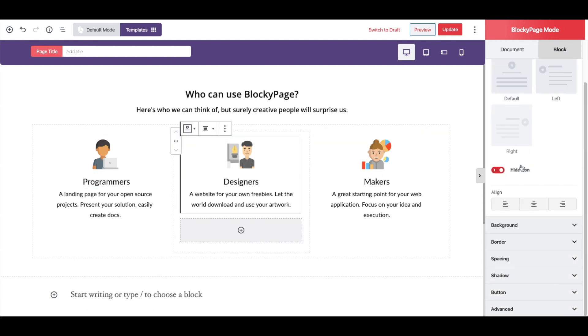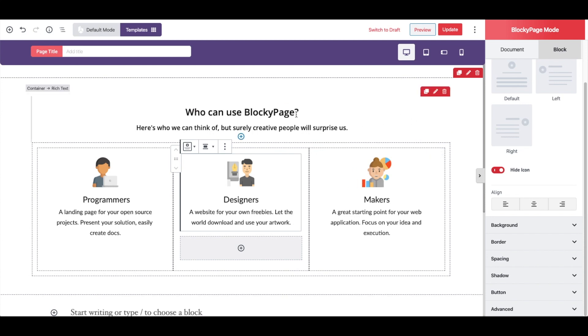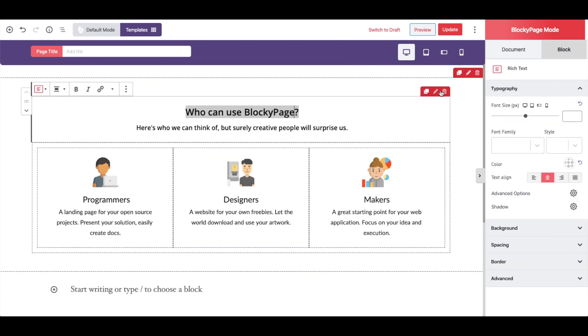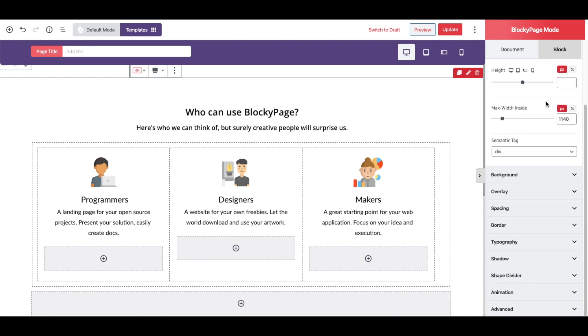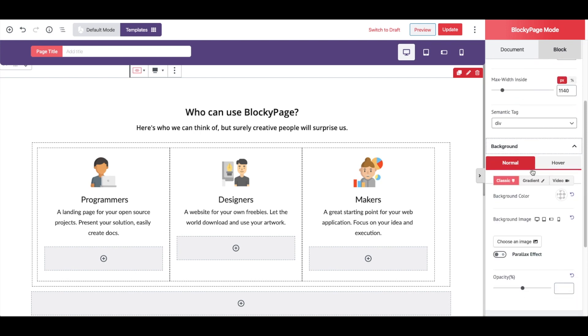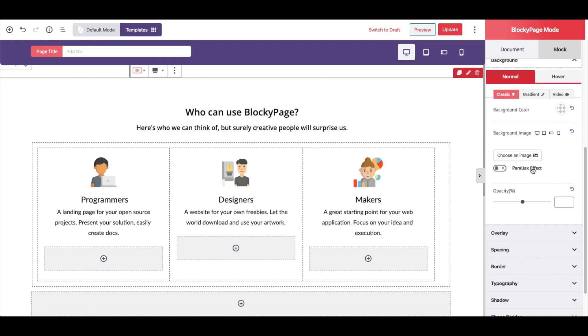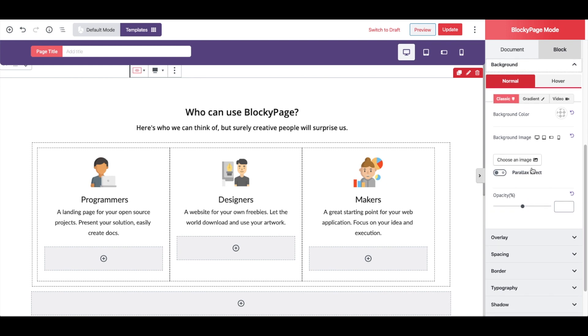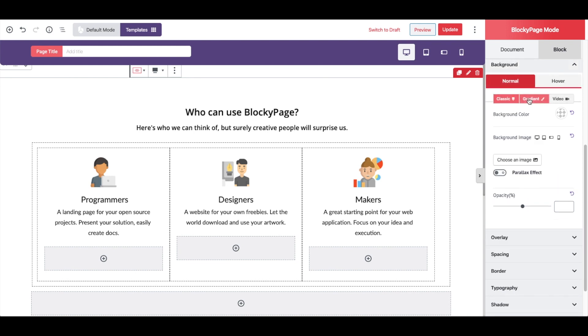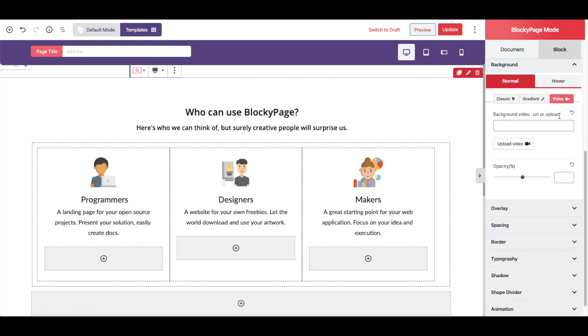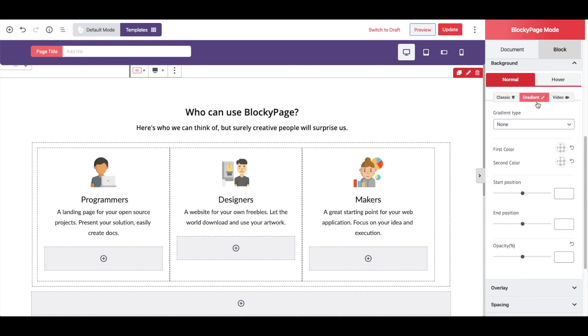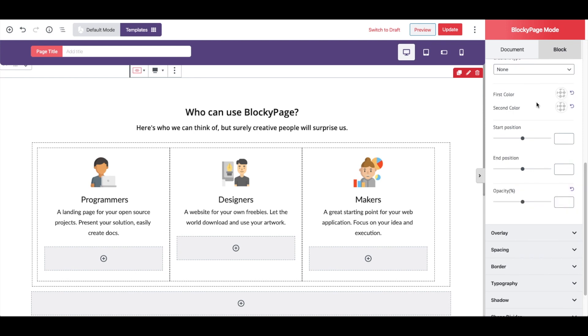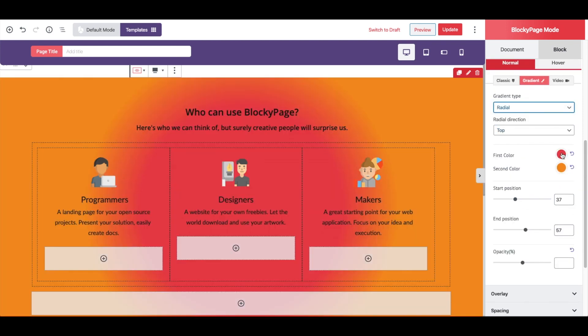I'm going to change the background of this section first. To do that, I select the container and go to the background option here. We have different options: classic, gradient, and video. I'm going to use the gradient. I choose radial and change the colors here.